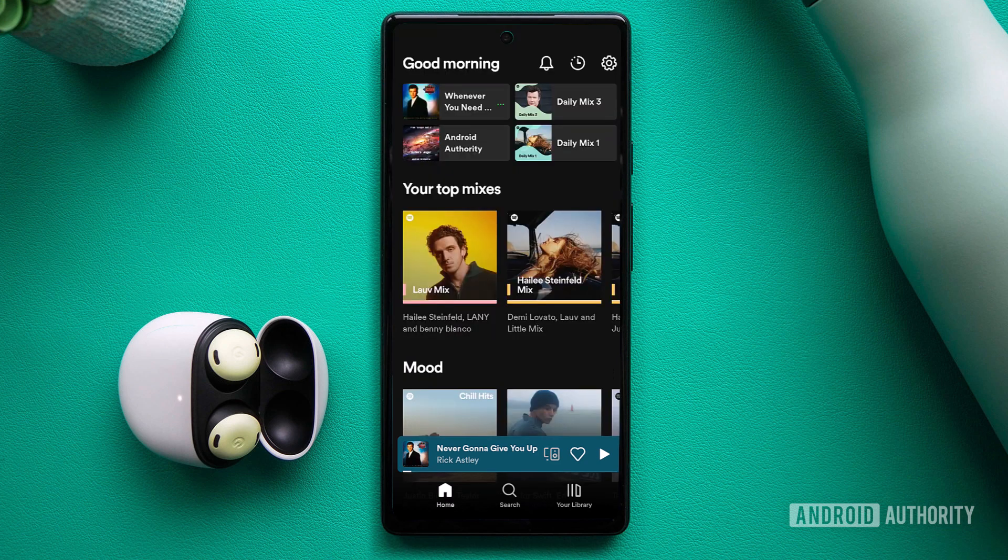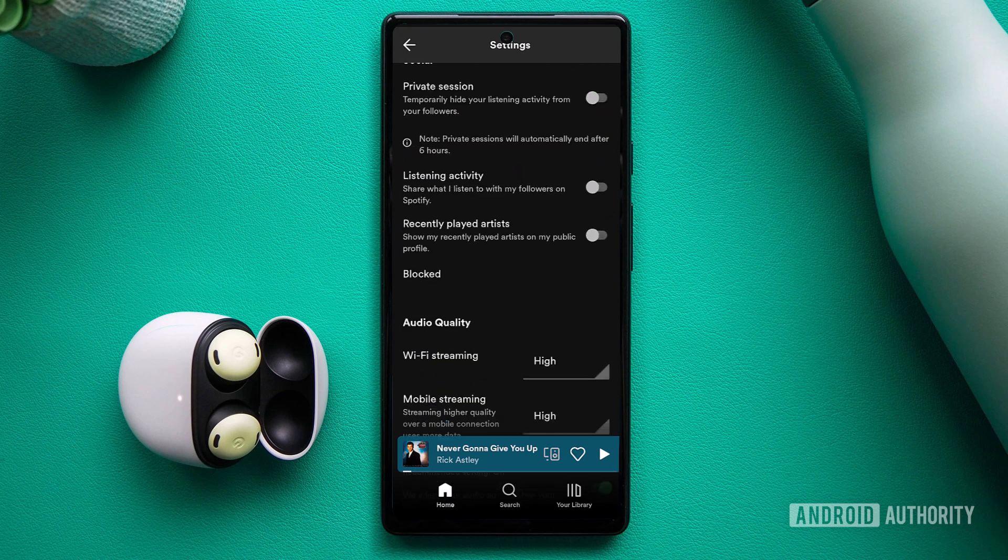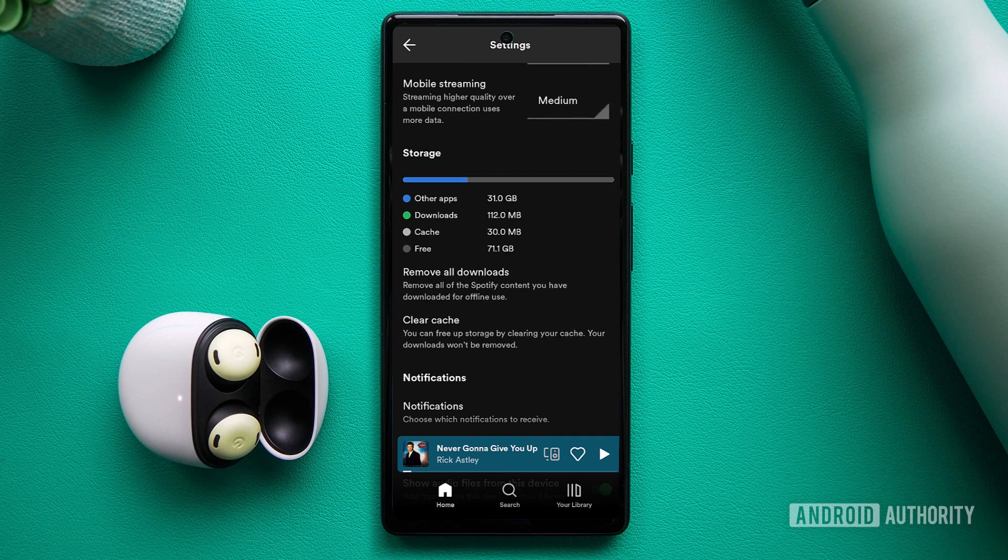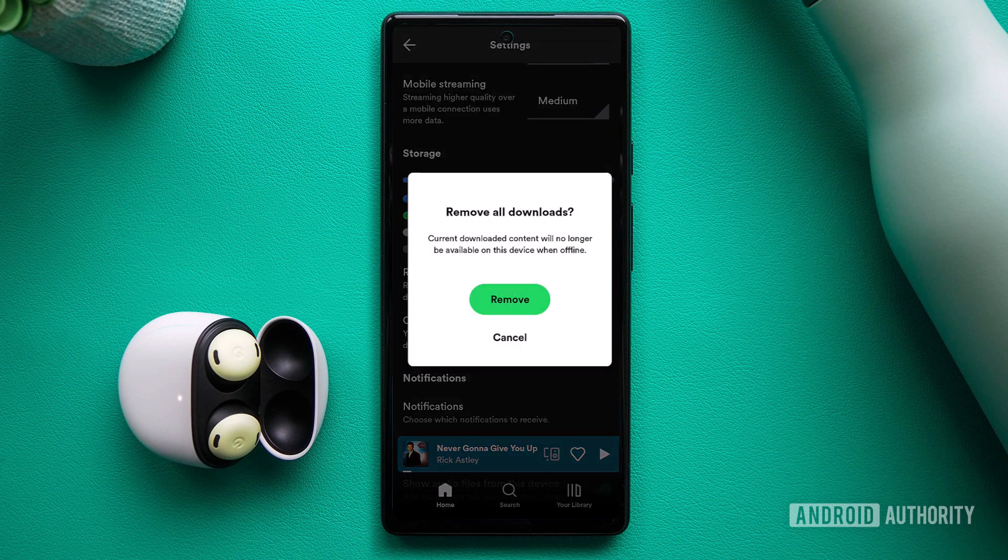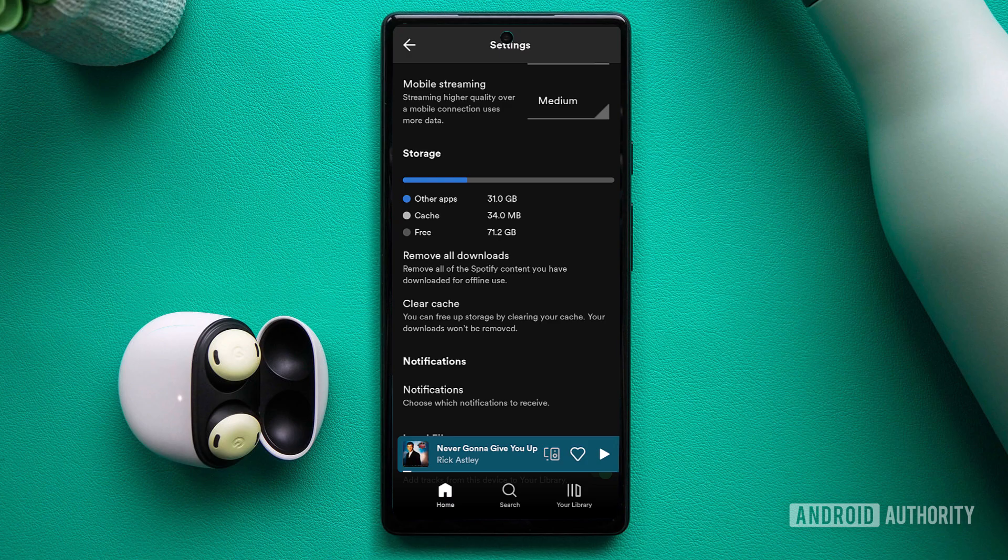Alternatively, you can remove all downloaded content by accessing the settings, scrolling down to the Storage section, and tapping Remove All Downloads. Remember, insufficient device storage can also prevent song downloads. Ensure that you have at least 1 GB of free storage space, and consider freeing up storage if needed.